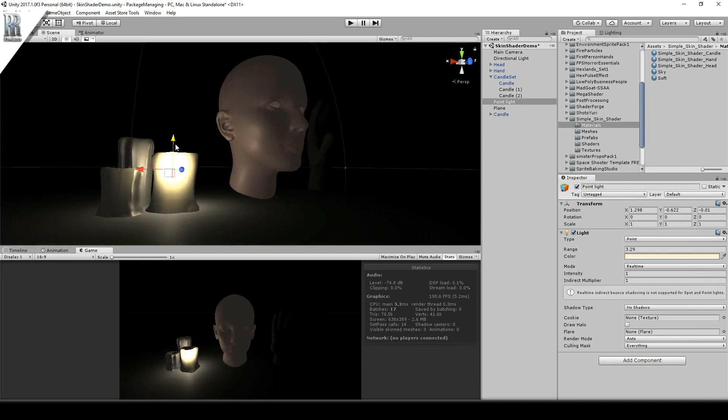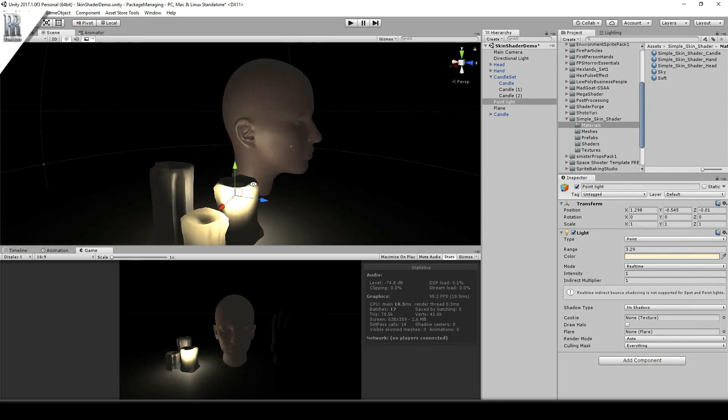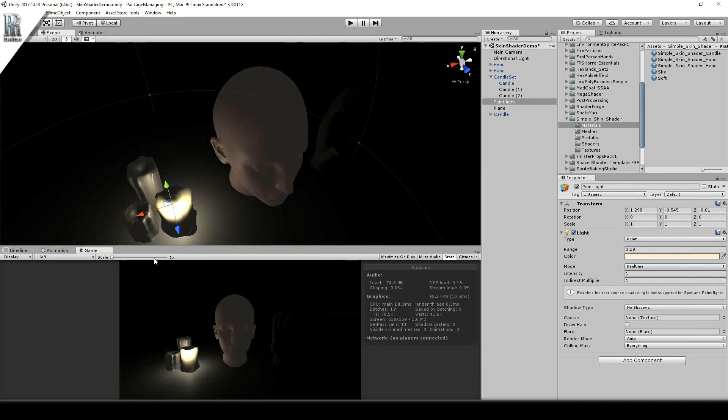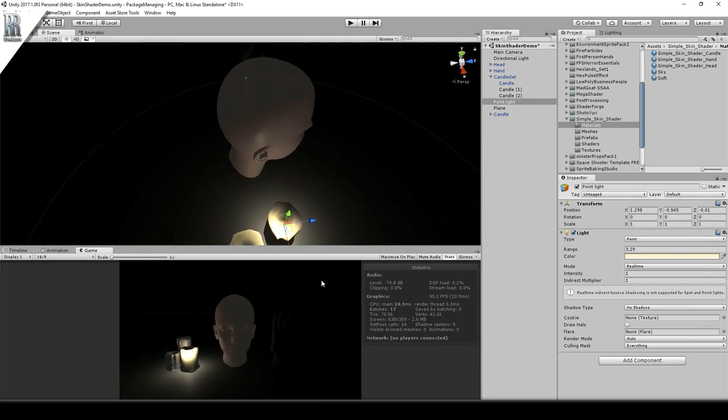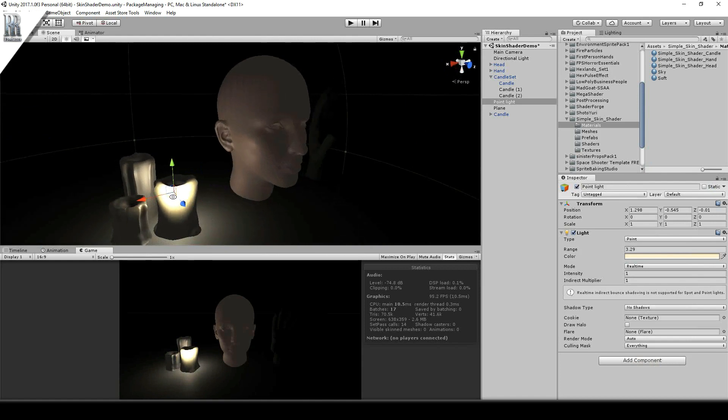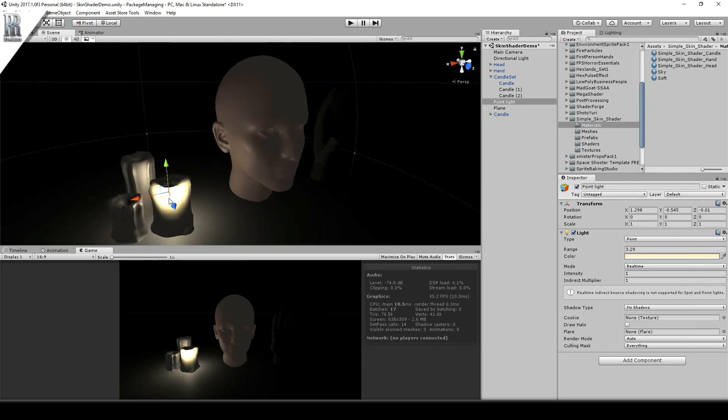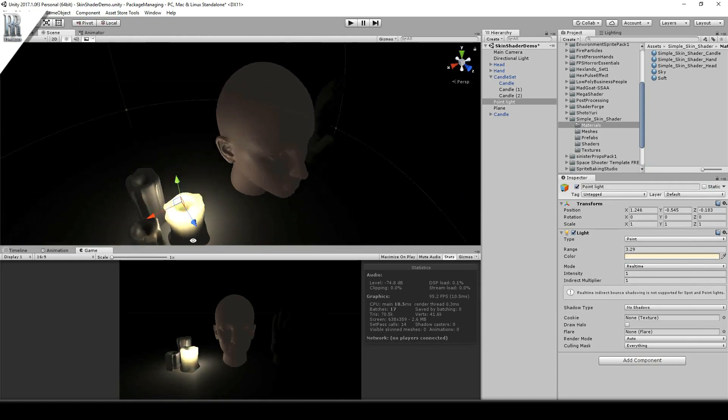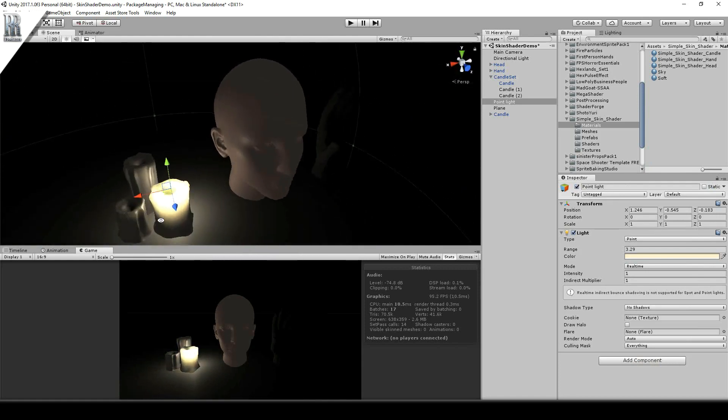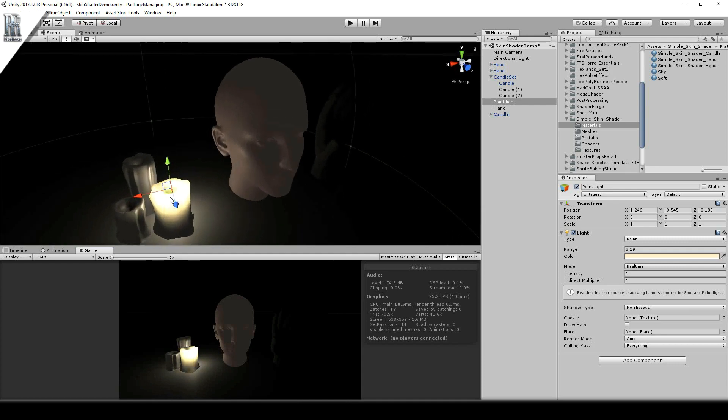You can move the light right down inside it if you want to. Okay, just have to make sure your light's in the right place.